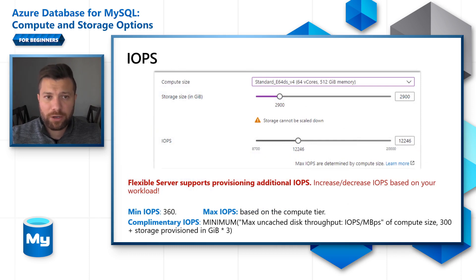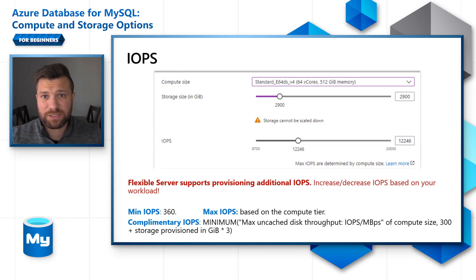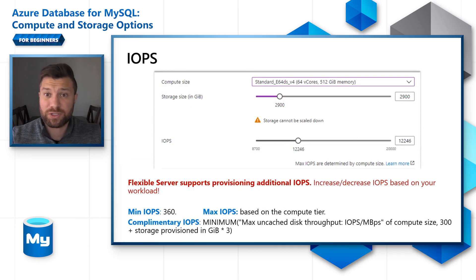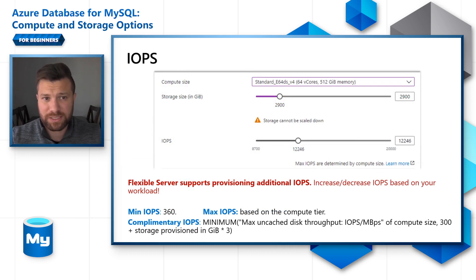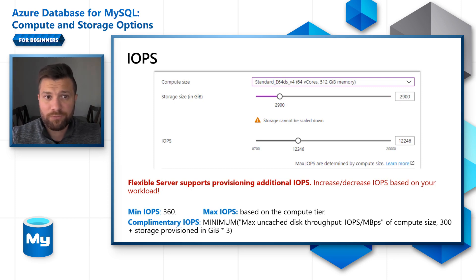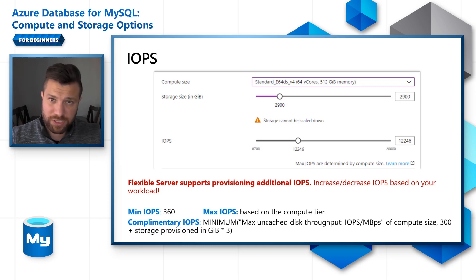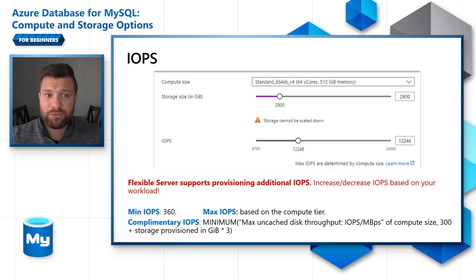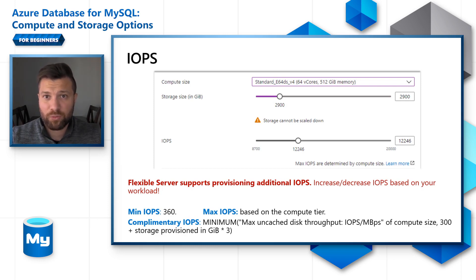Moving to IOPS: IOPS in the Azure Database for MySQL Flexible Server is decoupled from the storage size, so this means that you can scale up and down IOPS as much as you want, whereas storage will not be able to scale down. This gives you more flexibility to tune your IOPS for the workload that you are running.